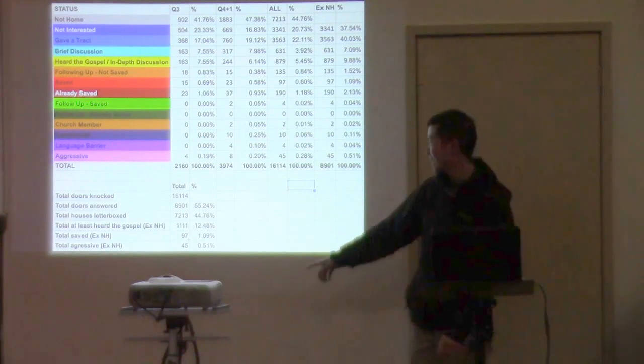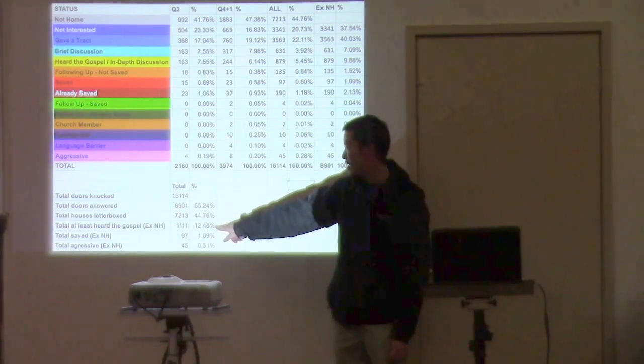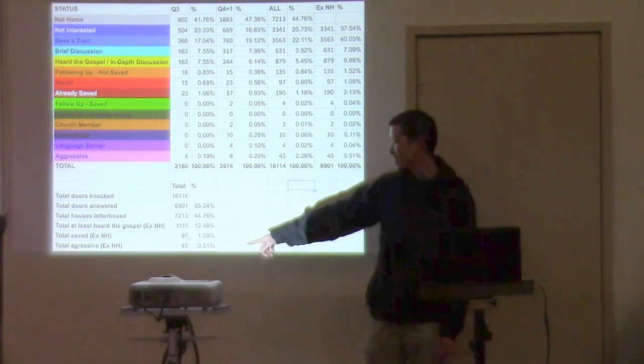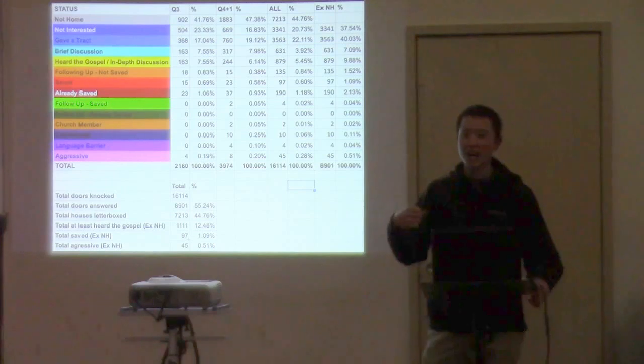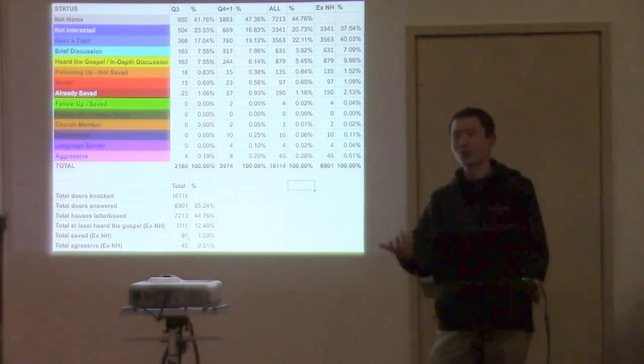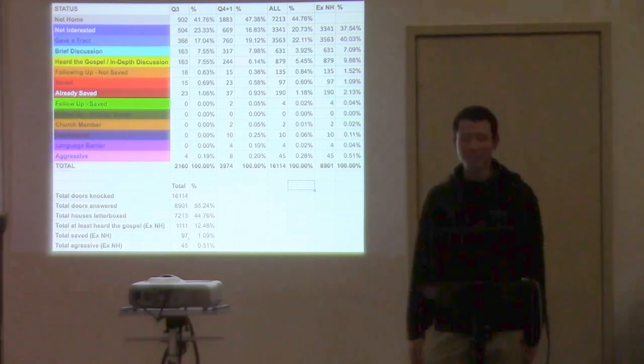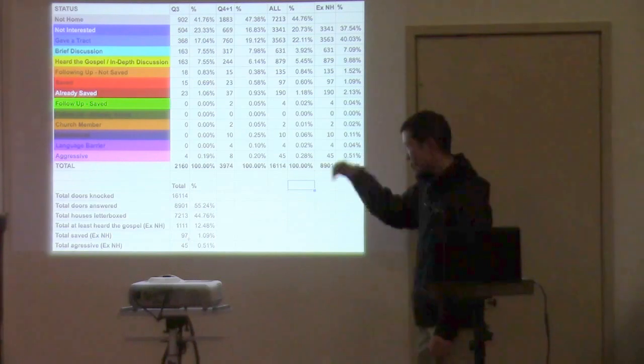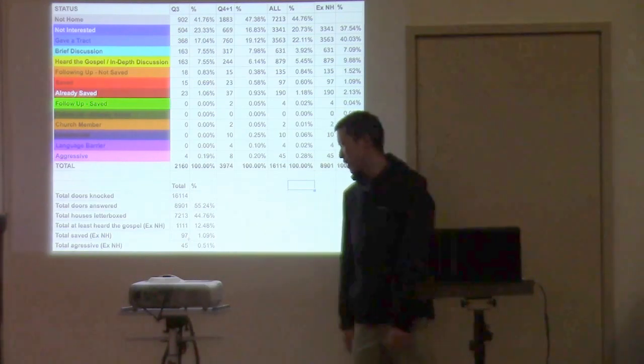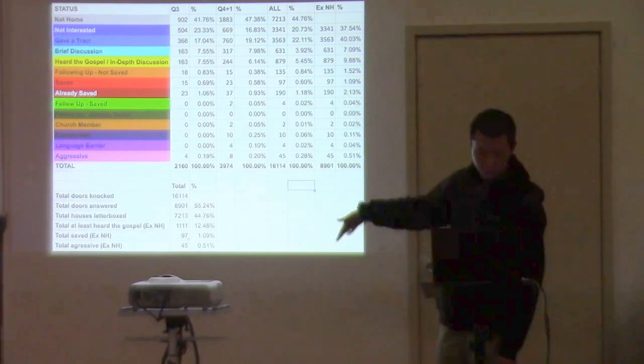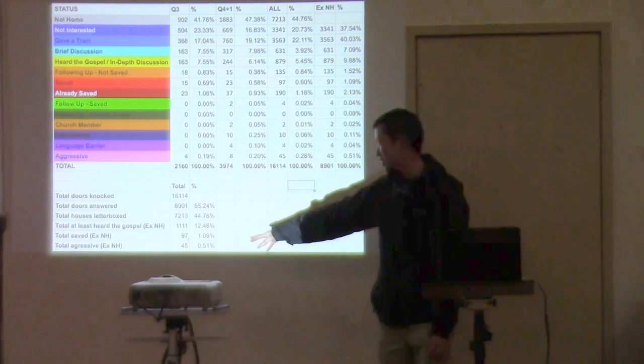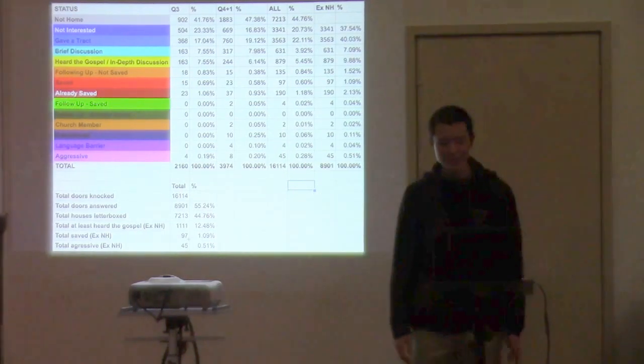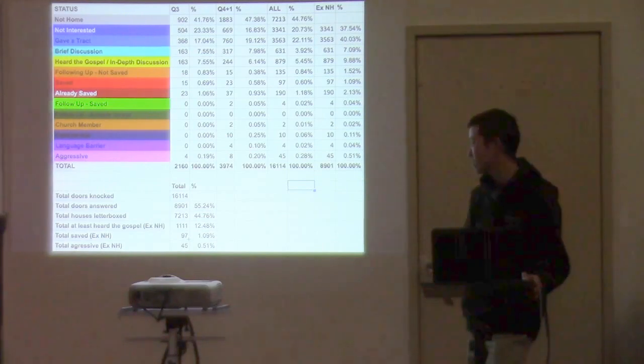This is total at least heard the gospel. So I like to look at that because 12.48%, that's saying that out of 100 people that you knock on a door and somebody answers, 12 to 13 out of 100 of those will actually talk to you. So it's a pretty high percentage if you think about it, 12 out of 100. So there are people out there obviously willing to talk and willing to hear the gospel. So that's heard the gospel and up. And then total saved, it's still hovering at about 1%, which is pretty good. So that's saying 1 out of every 100, roughly, gets saved of all the doors that answer.